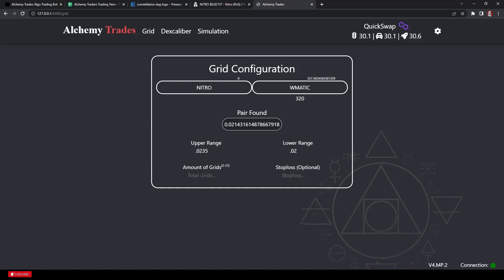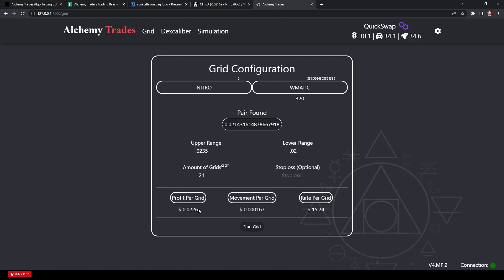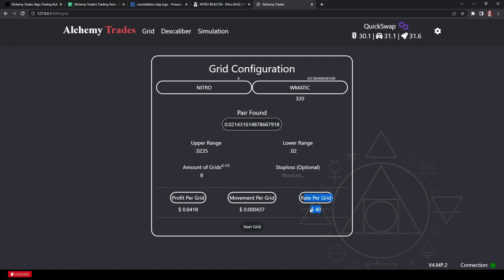We can go up to 21 grids, but keep in mind: check your profit per grid and make sure it's not too low. As grid count gets higher you create more gas per trade, but you also get more profit per grid. At 8 grids you're getting about 50 cents per grid but they're spread out. Let's try 11 grids — we get about 20 cents per grid, which is reasonable with lots of buys and sells at this lower price token.